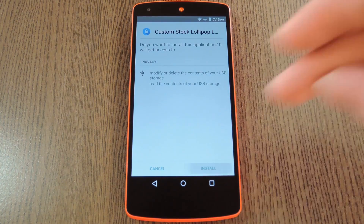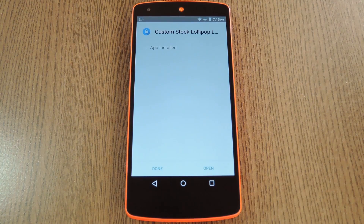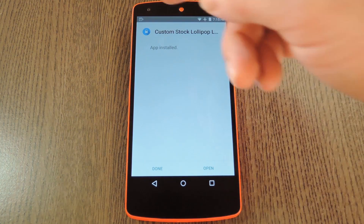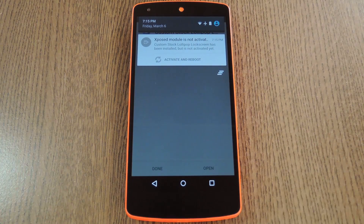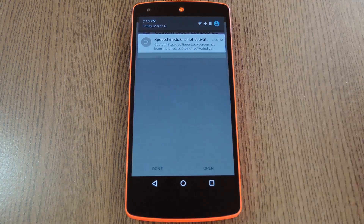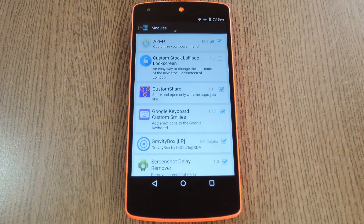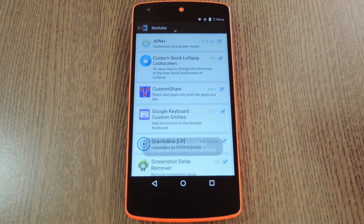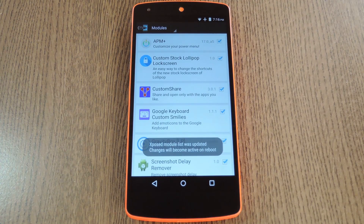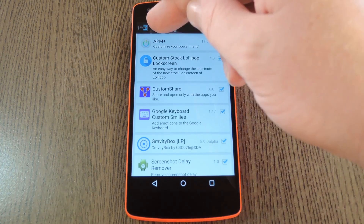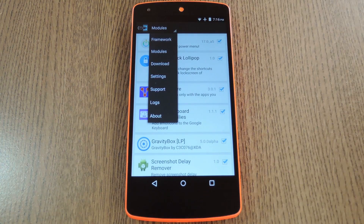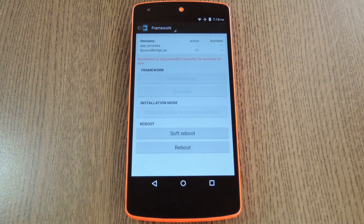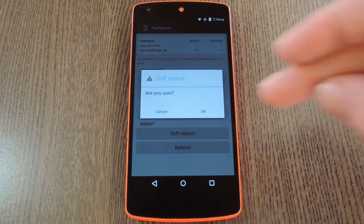After that, press install. When that's finished, you'll get a notification from Xposed telling you that the module hasn't been activated yet and that a reboot is needed. So tap this notification, then on the following screen, tick the box next to the newly installed module. From here, use the drop menu at the top of the screen to head to the Frameworks section. After that, just tap the soft reboot button, then press OK on the popup.